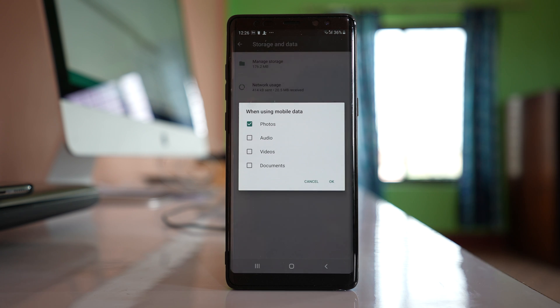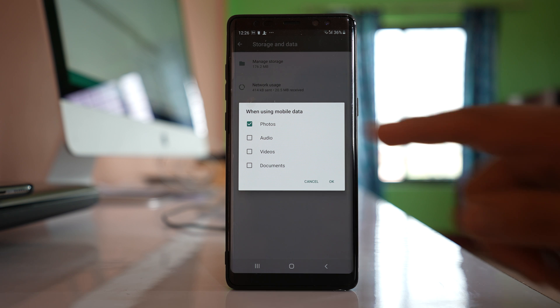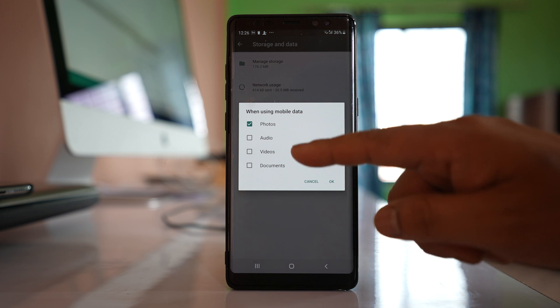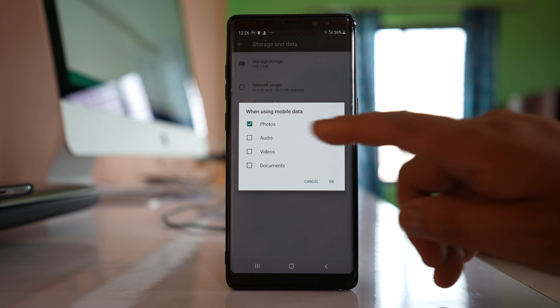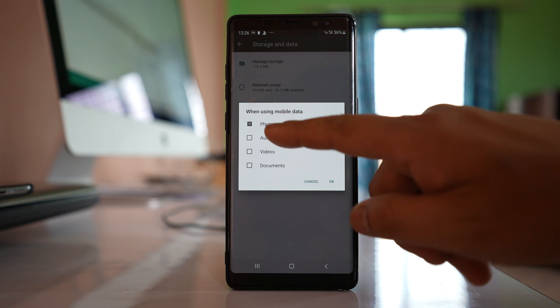When I select the option, I have all of these media types: photos, audio, videos, and documents. If you want only photos to be downloaded, you can select photos only.